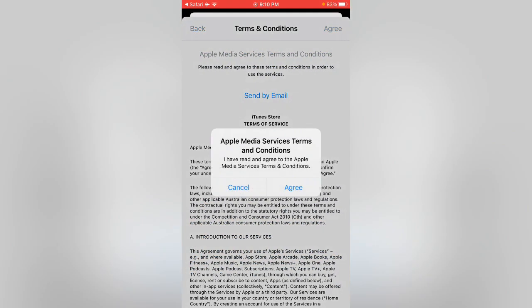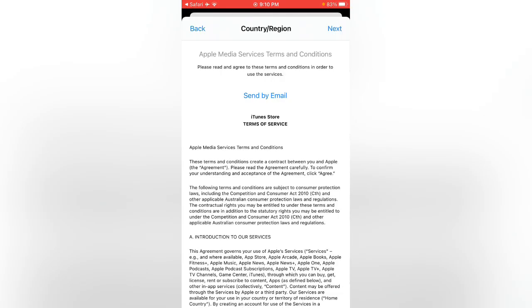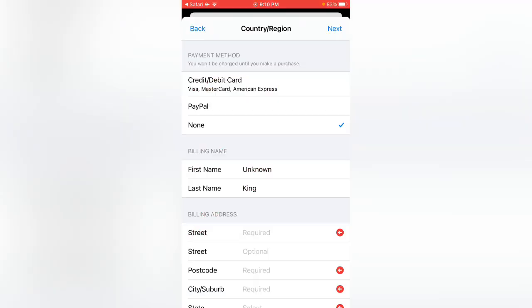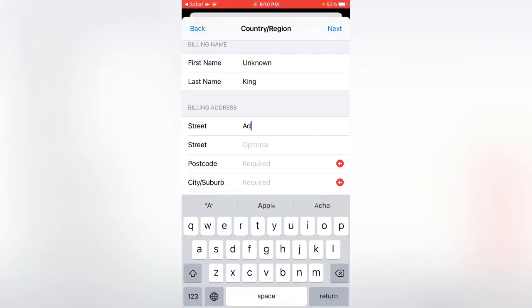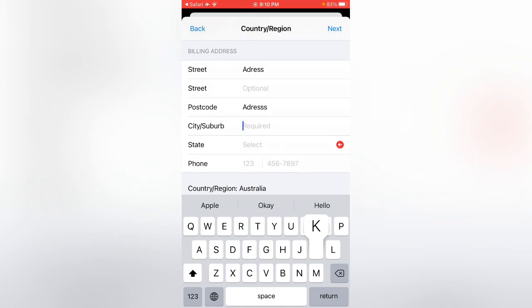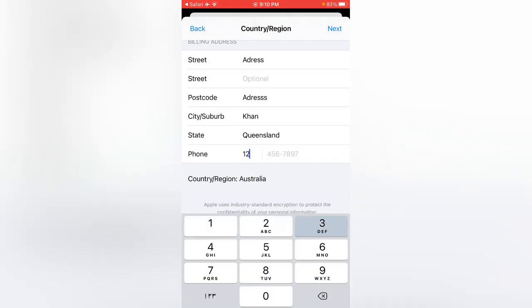Tap on Agree, Agree. Now tap on None, enter any address, select state and enter any number postcode, then tap on Next.